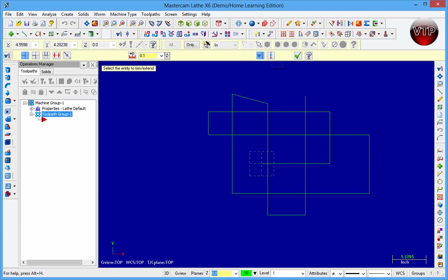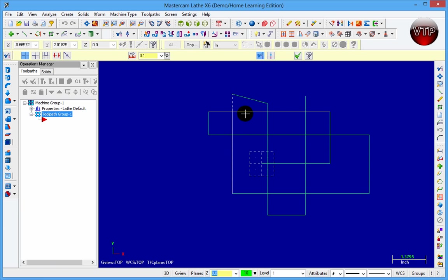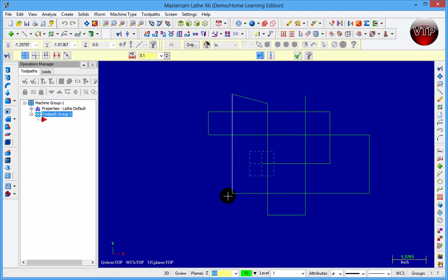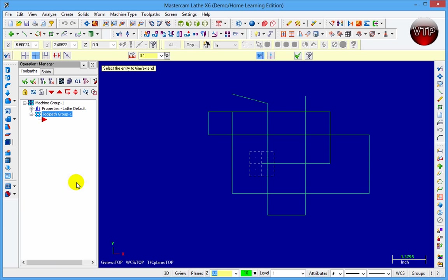To use Trim One, click on a trim entity and then select two lines. Select the first line, and as you come over to select the second line it will show in dashed lines what is being trimmed. I selected this first line — I can trim either edge. If I come over here and select this line it's going to trim anything past it; if I click this line it's going to trim the top edge.